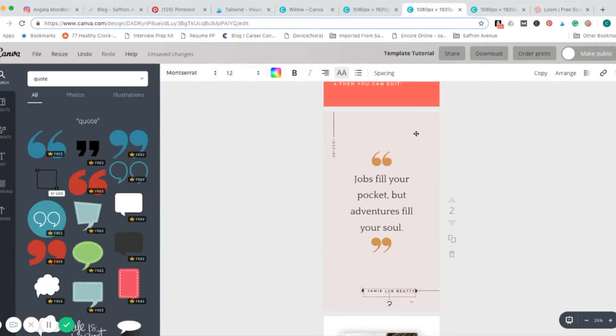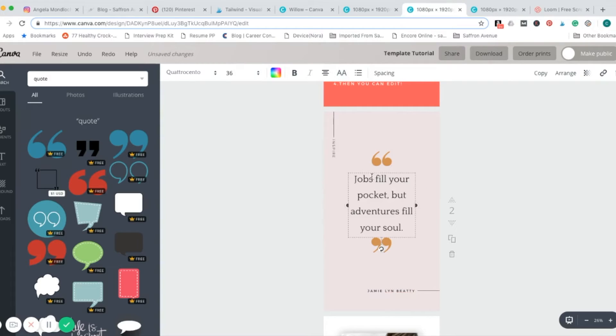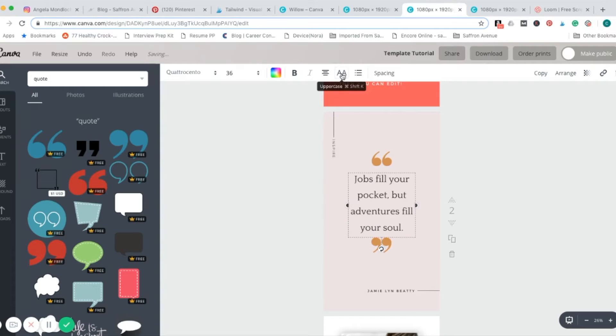Other things you can do with the text is this one's already in all caps, but say you want this in all caps, just hit this button and change it, just leave it the way it was.